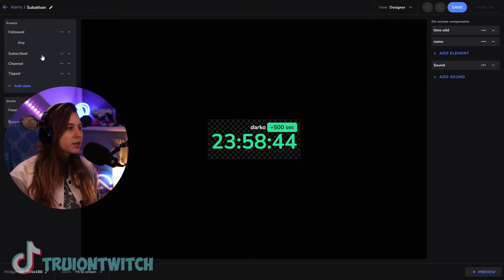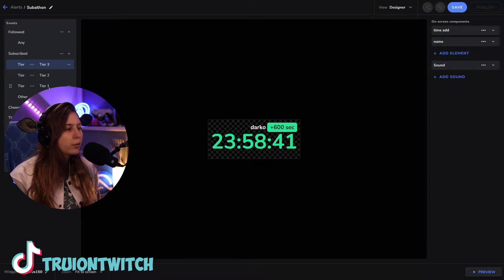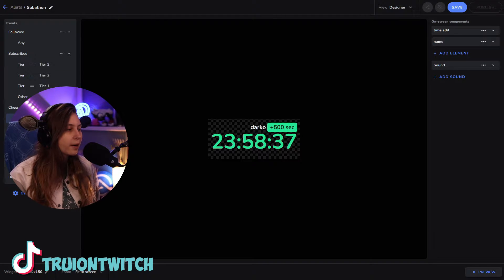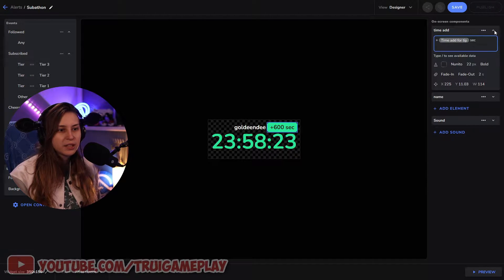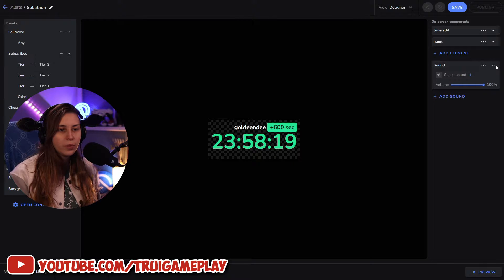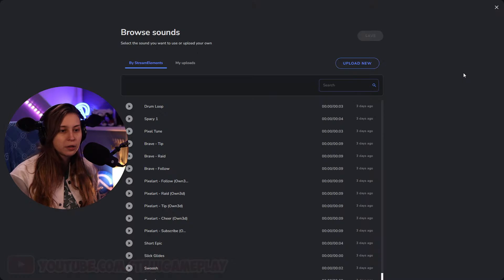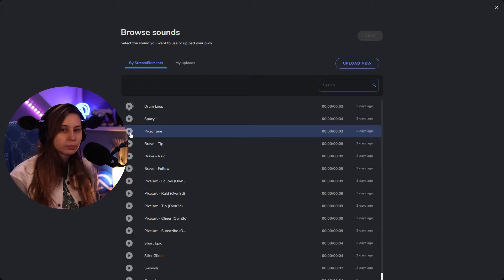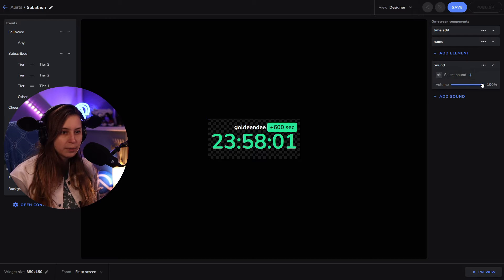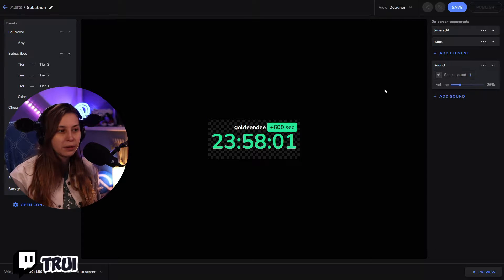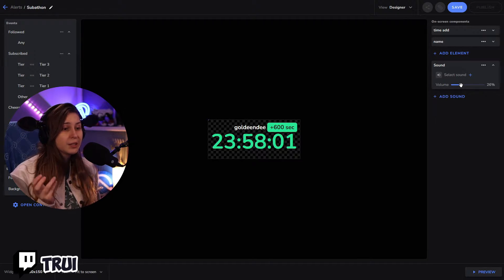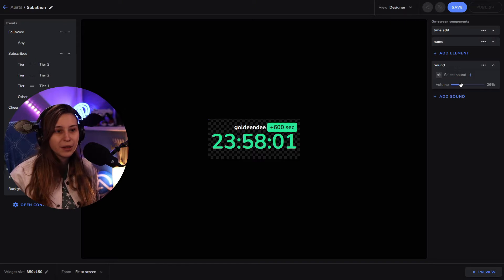This is the widget. In this widget we can see that for subscribers — tier 3, 2, and 1 — we have a different amount of time added. Then we have cheers and tips, which don't matter how much. The widget is 350 by 150 pixels. For sound, if something happens we can add a sound — select it here. We can select, for example, 'drone loop' and make it a little bit less loud. This sound is going to play as soon as time is added. You don't have to do this because you might already have alerts for subscribing or tipping, and then you will hear it doubled.